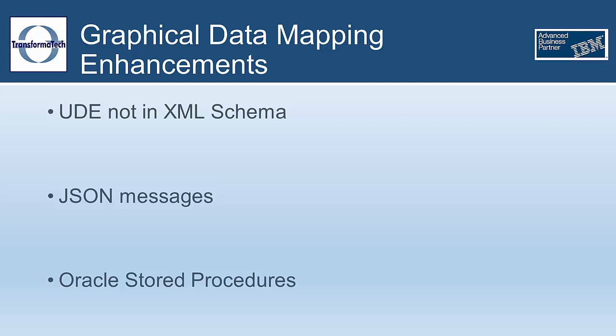Another improvement for the mapping node is added support for Oracle stored procedures in database routines. In the past, you could only add DB2 stored procedures.